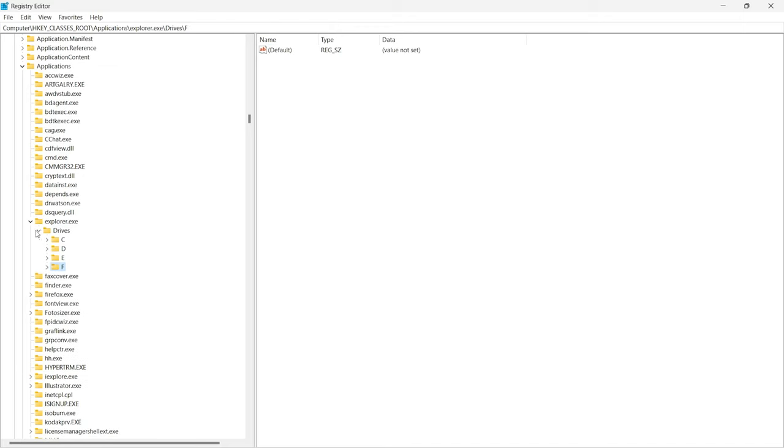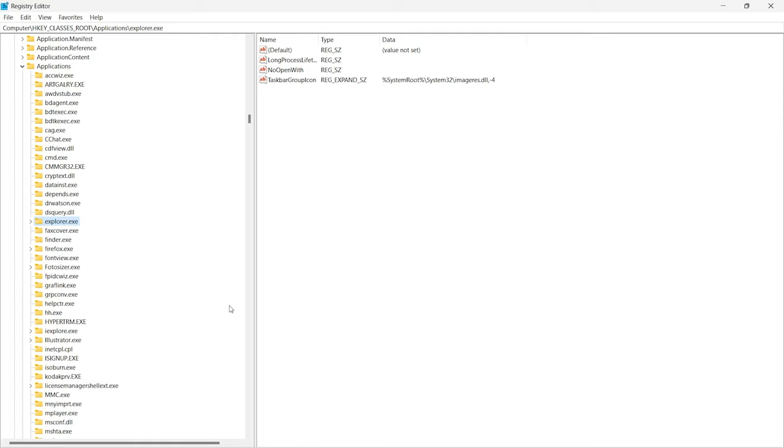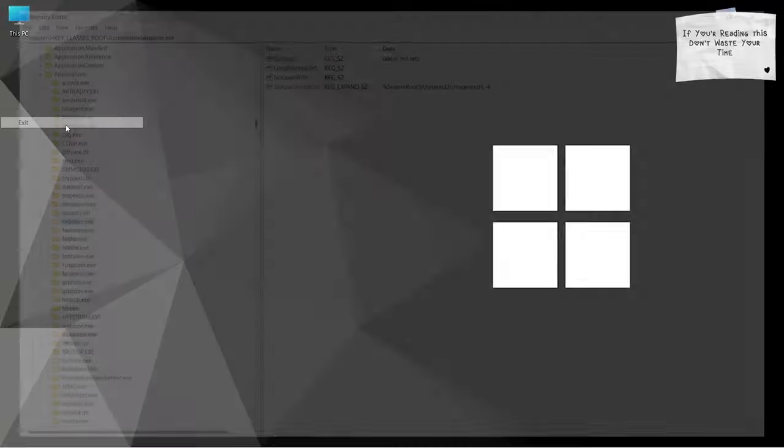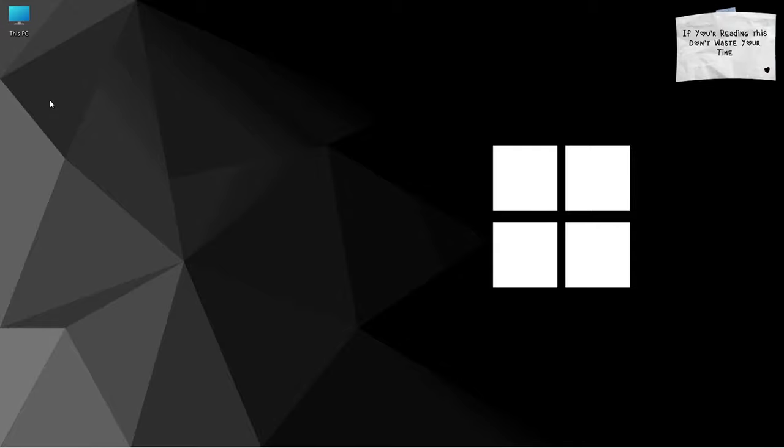After deleting the values, you can safely exit from Registry Editor. You are done.